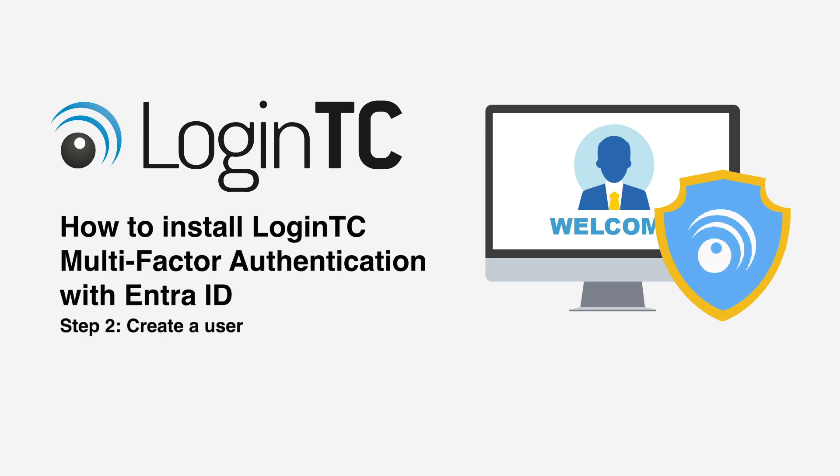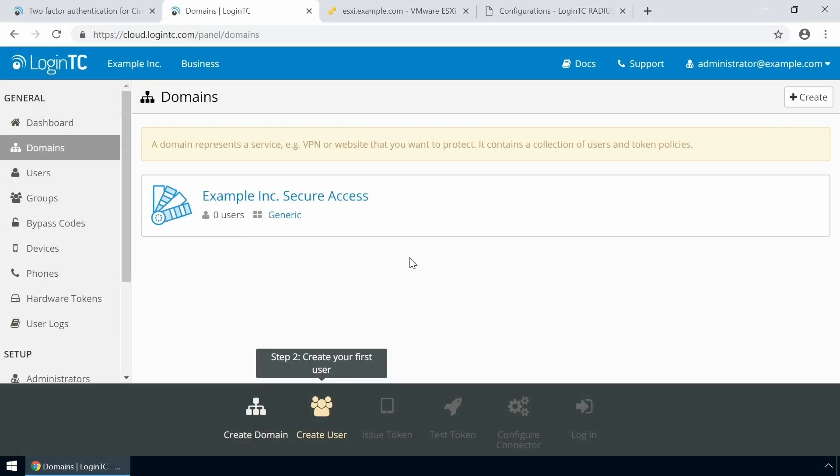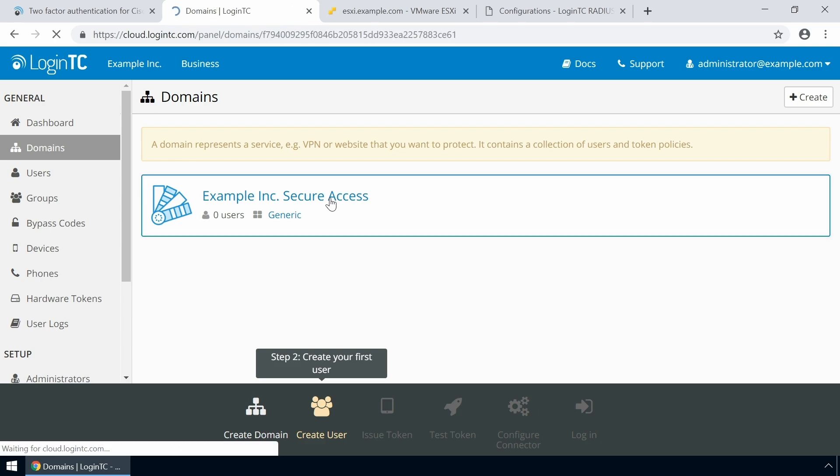Now create a user and assign a multi-factor authentication token. Go to the Administration panel and from the Domains tab, click the domain you just created.